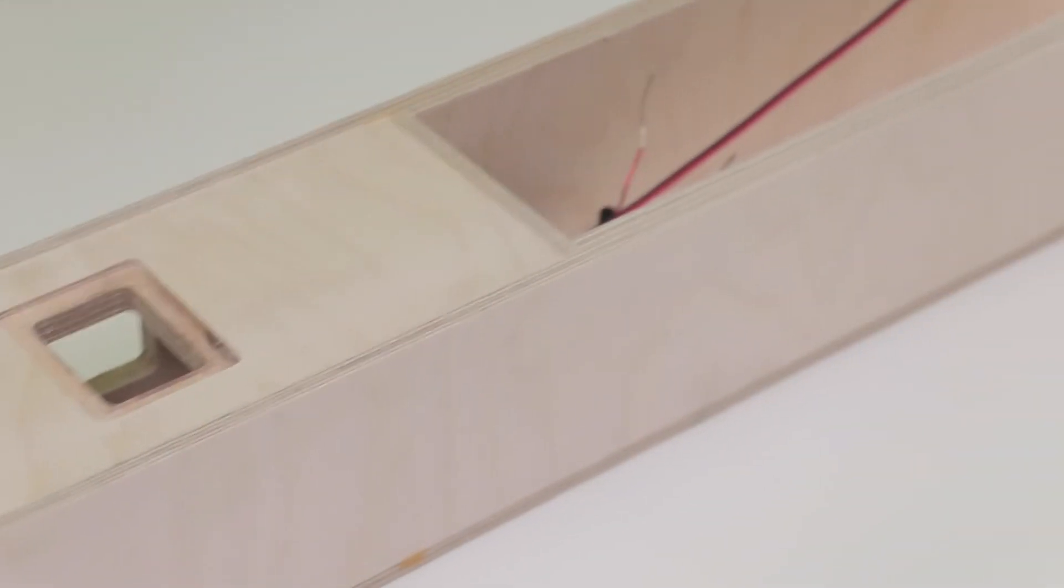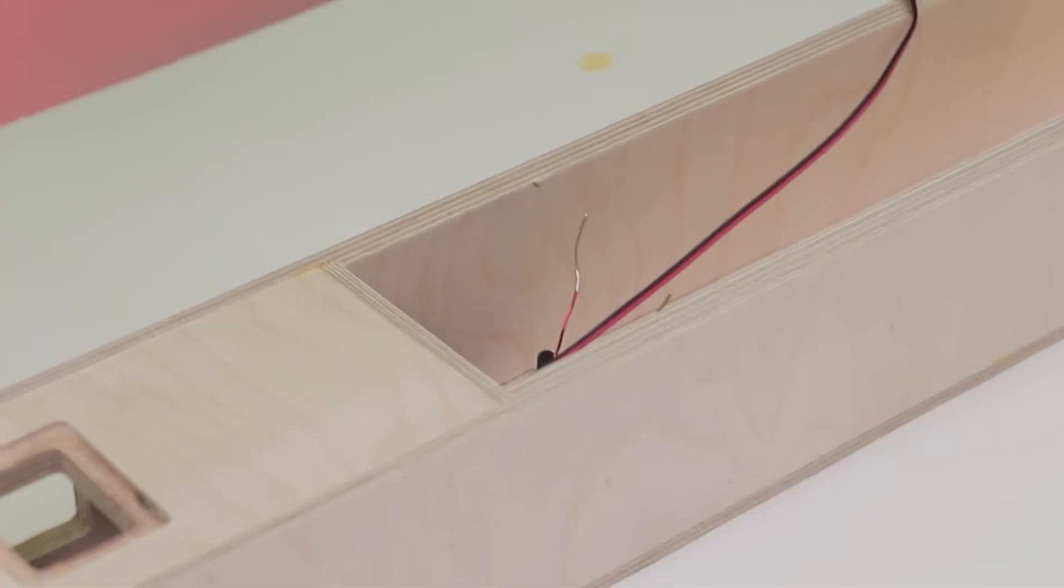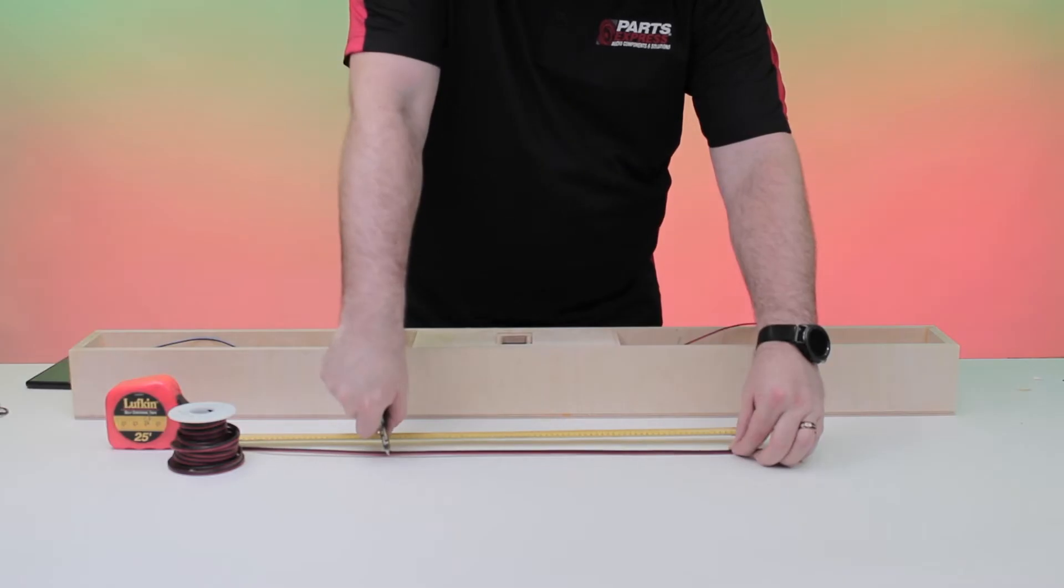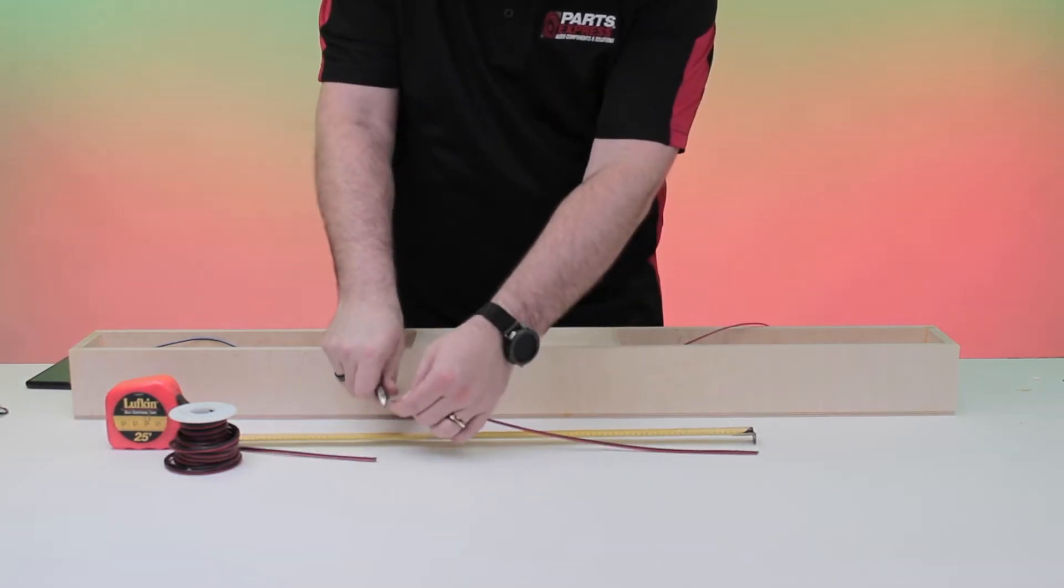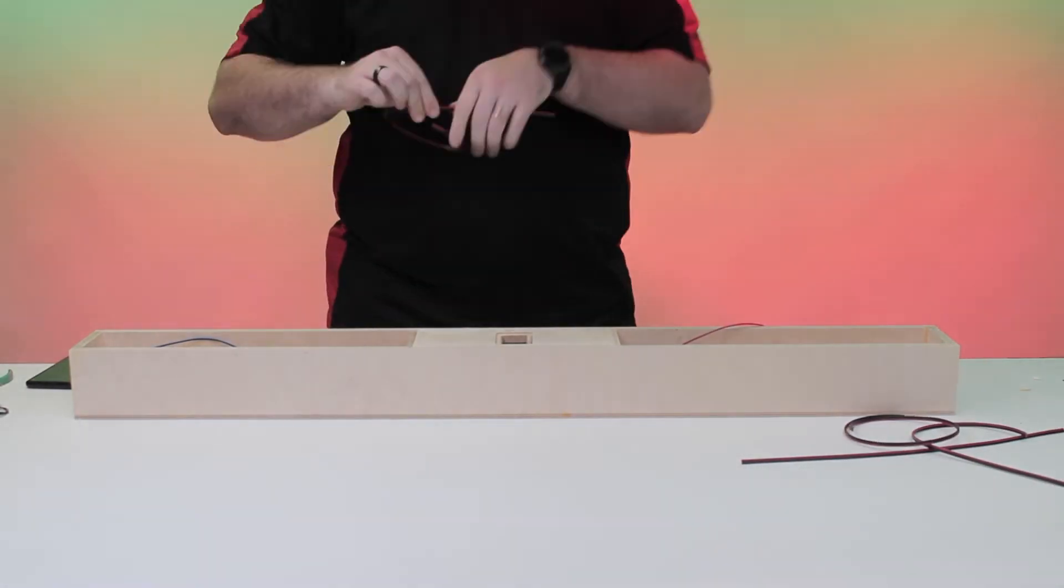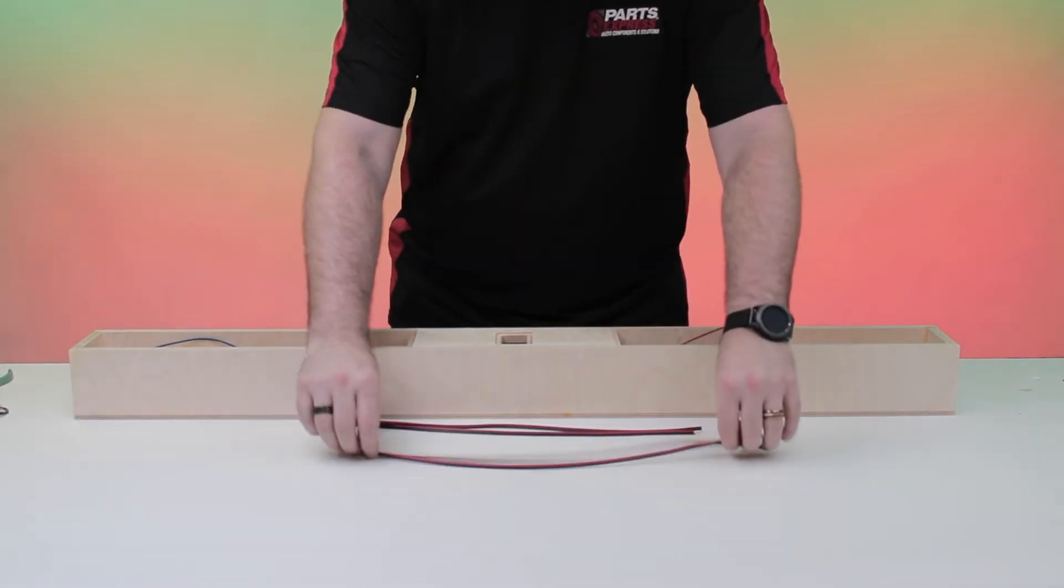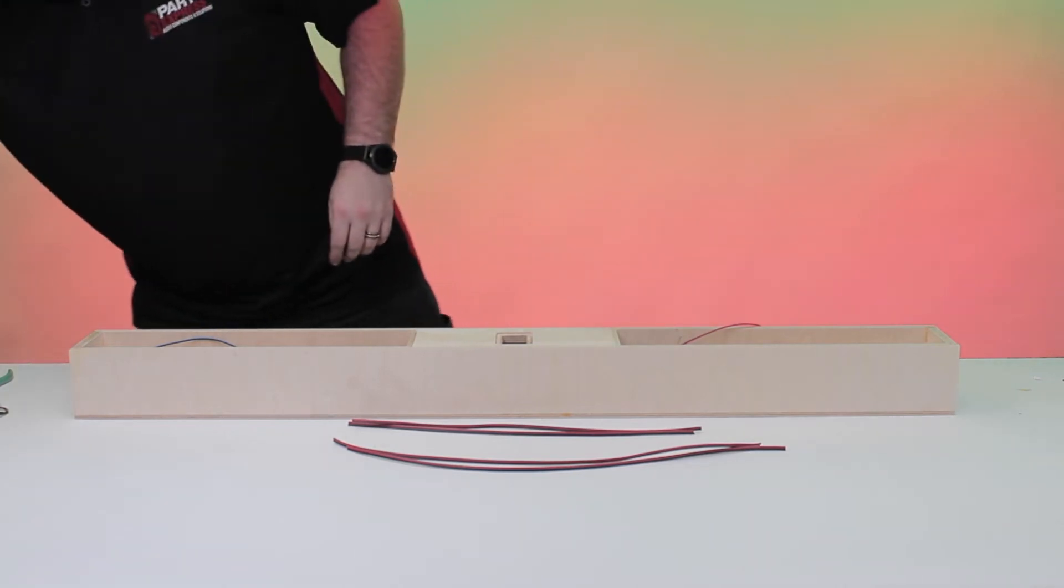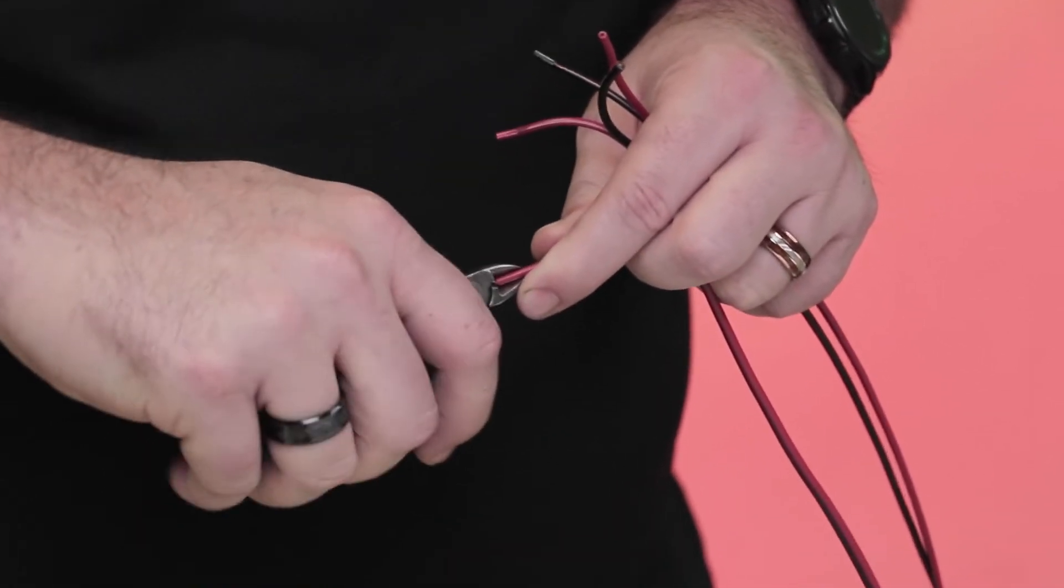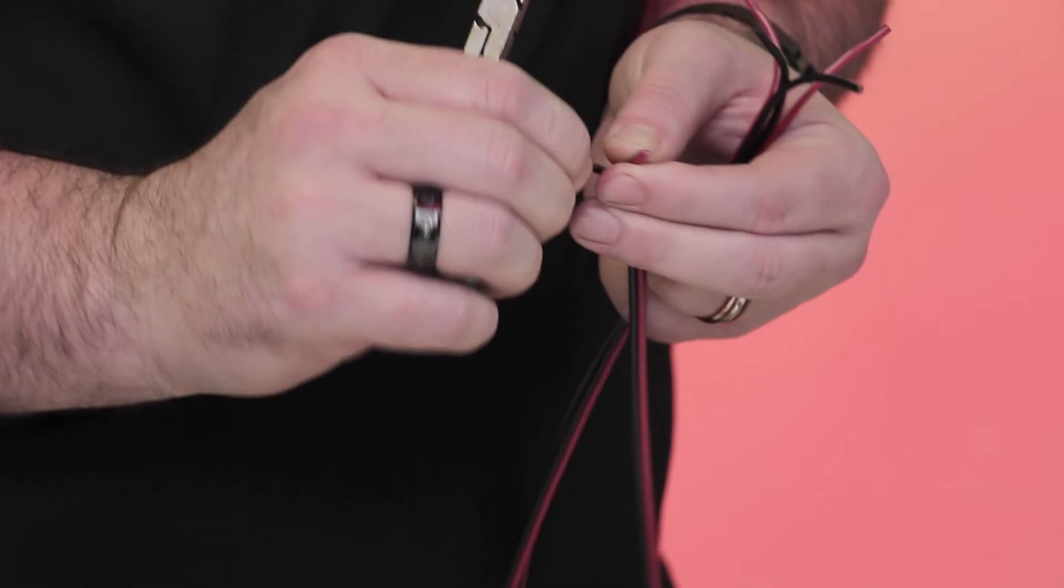Then, glue down the wires and seal the holes in the dividers. Hot glue or even poster tack will work just fine. Cut the 16 AWG speaker wire into four pieces: two 16-inch lengths and two 20-inch lengths. Then strip about three-quarters of an inch of insulation from each.